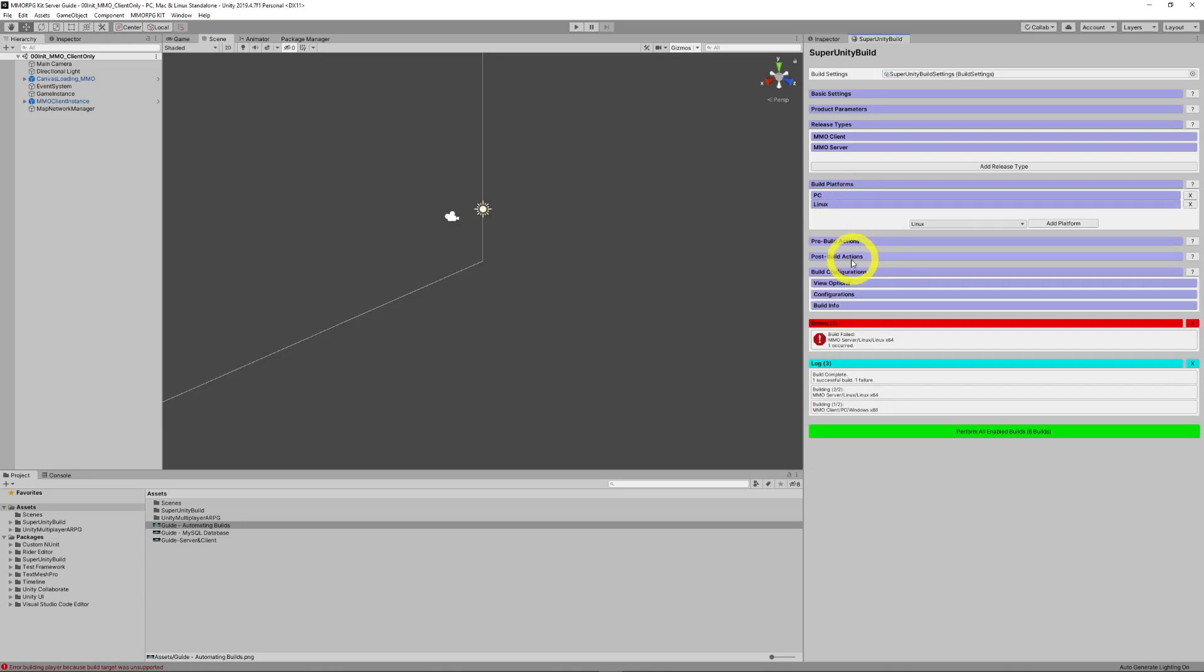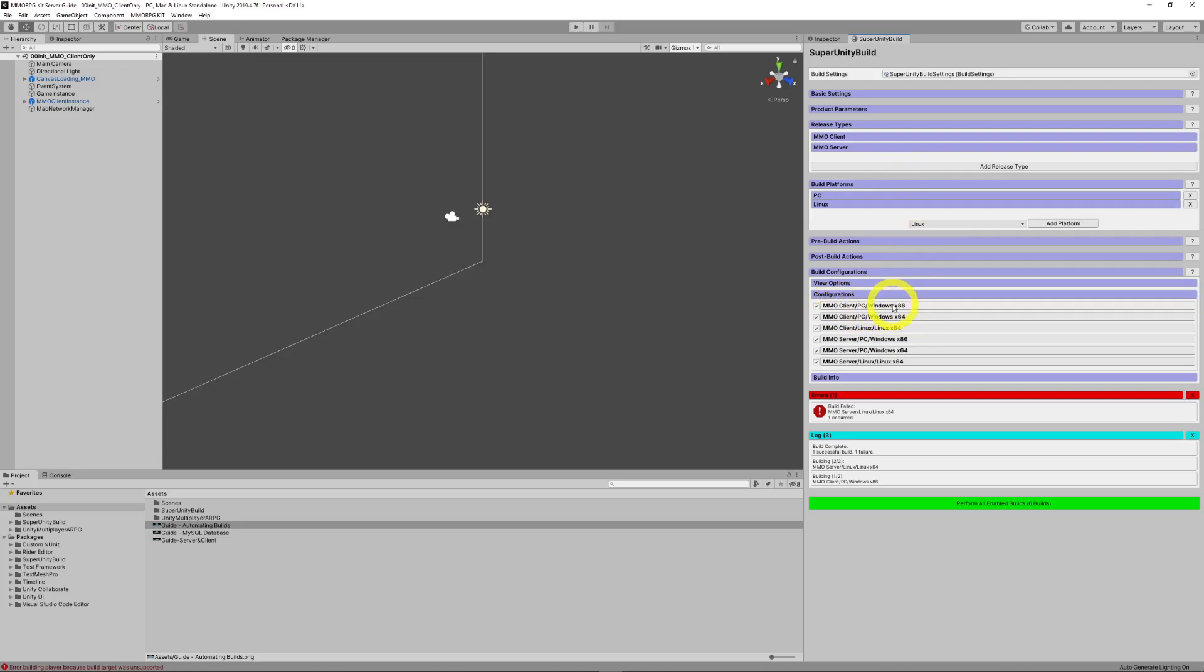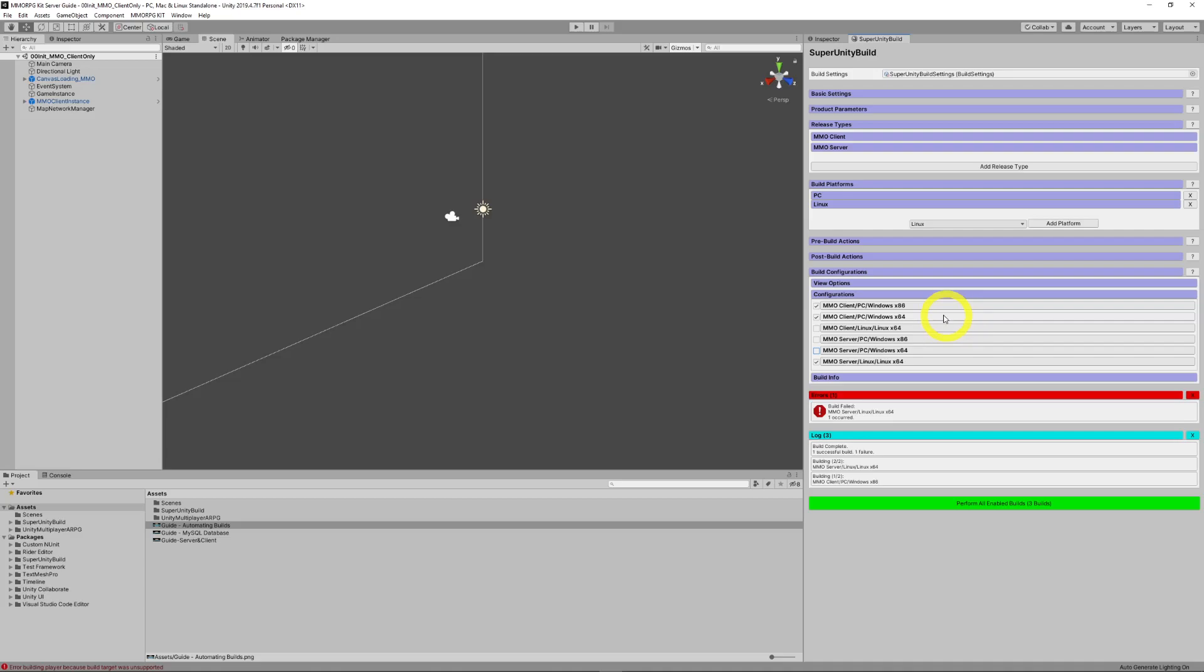So, we come down here and view our configurations. You'll see that what it's done is it's taken, for every release, it's created an extra one item per platform. So, MMO client Windows x86, MMO client Windows 64, Linux, etc. Now, we don't want a client for Linux. And our server, we only want the Linux server. So, we're building three configurations. The client for Windows x86, the client for 64, and the client for Linux.